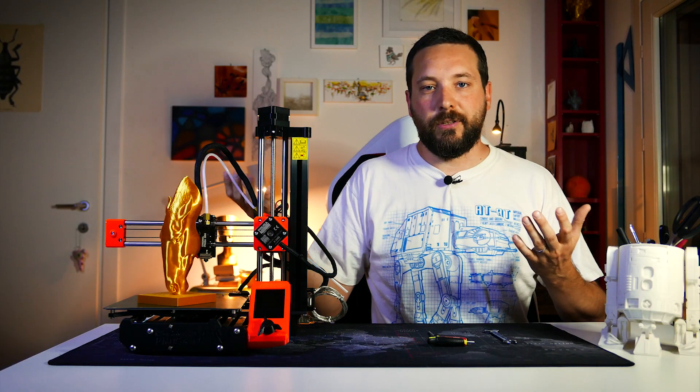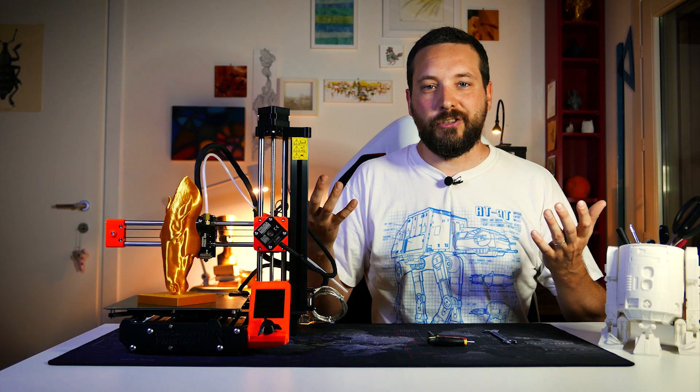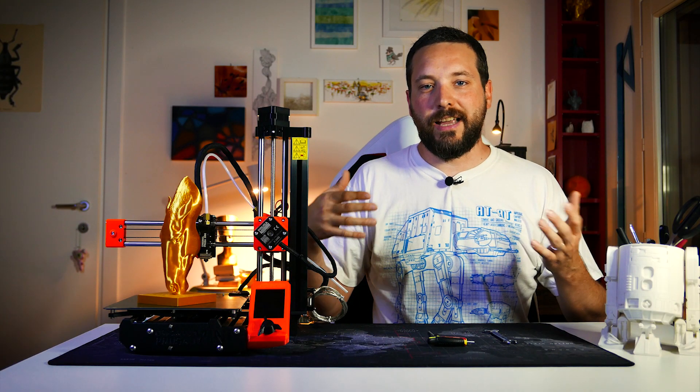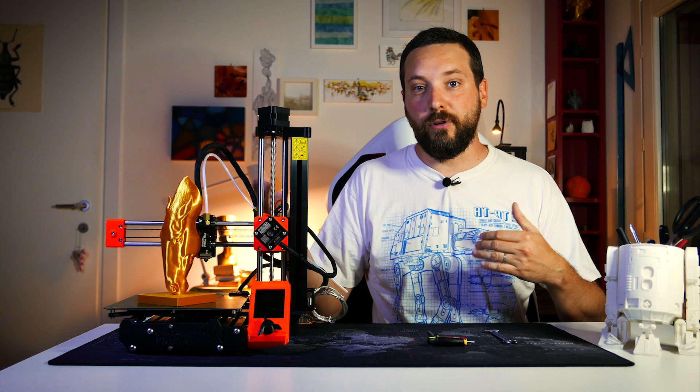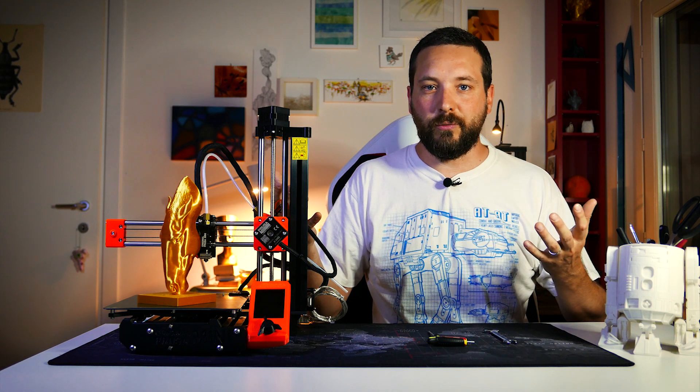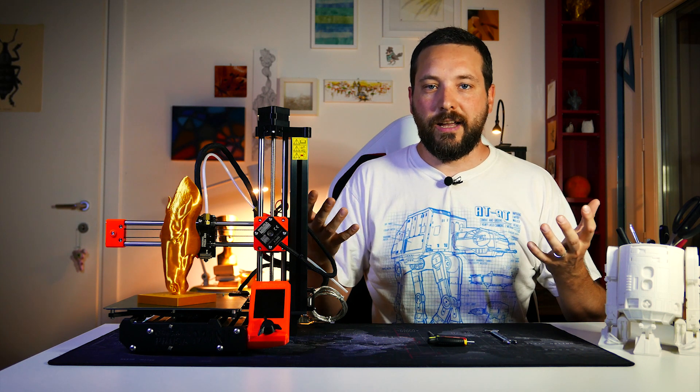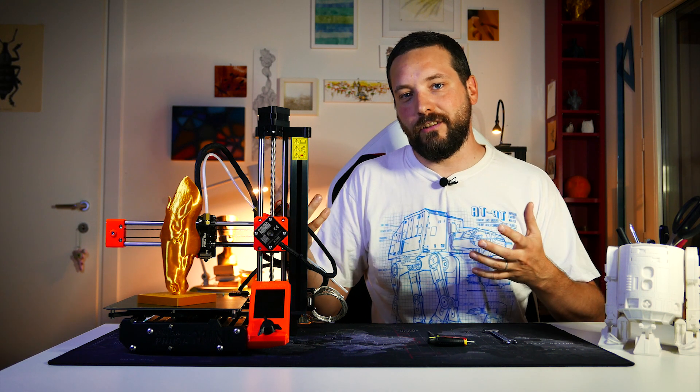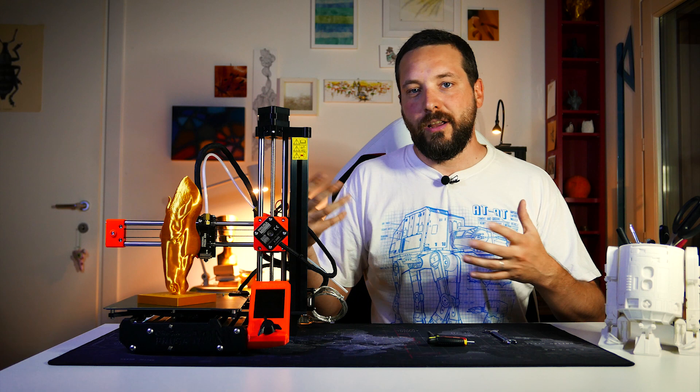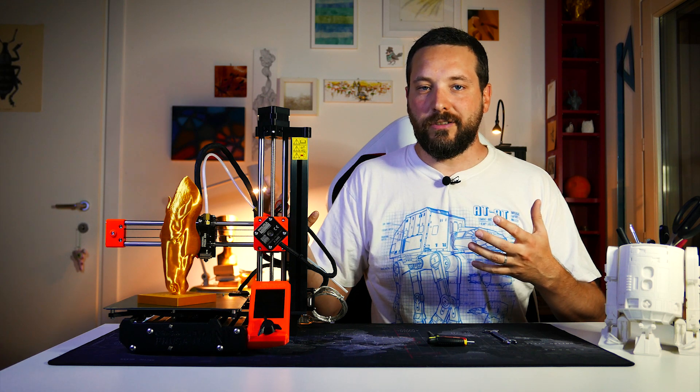So now you know how to disassemble the extruder of this machine. That's pretty simple, but still I wanted to share with you guys. And you also learned how to do a cold pull. If you didn't know how to do it, it's some of the basics that you need to have when you're doing maintenance on a 3D printer.